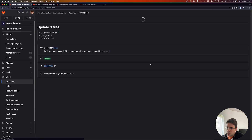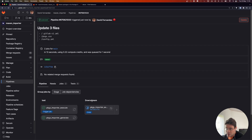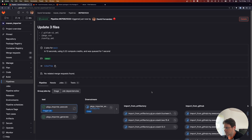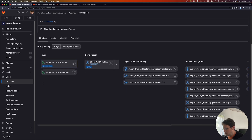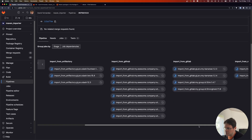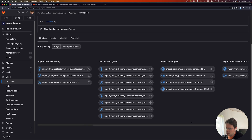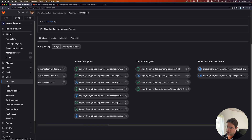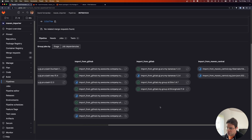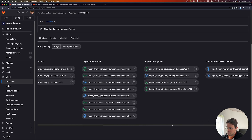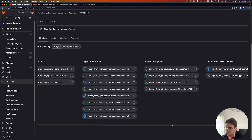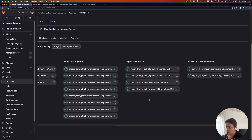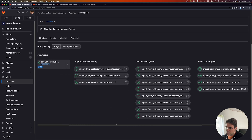Looking at the pipeline again, we have the downstream pipeline. If we open it, we have all the imports. The imports are organized as blocks — each stage corresponds to an import block defined in the config file, and each stage has one job per package. You can see they are all running in parallel, so it's pretty fast.